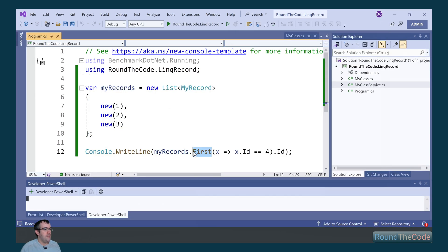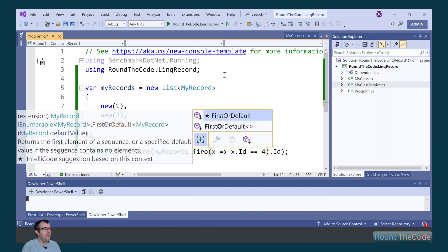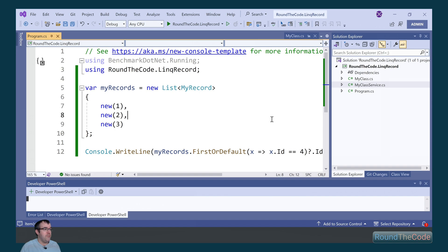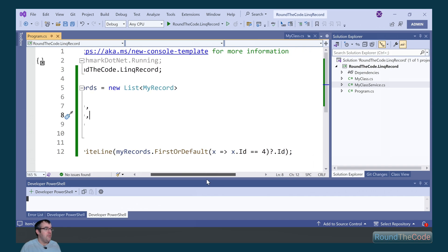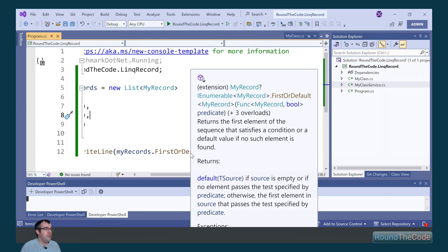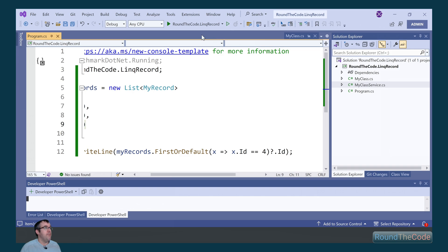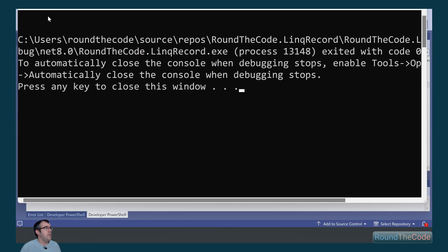Now we can fix that by calling the first or default. In this instance, it's going to throw an exception if we don't put a question mark there. But the first or default, it will return null if there's no instance there. So we can see it's returned nothing to the console application, but it hasn't thrown an exception.